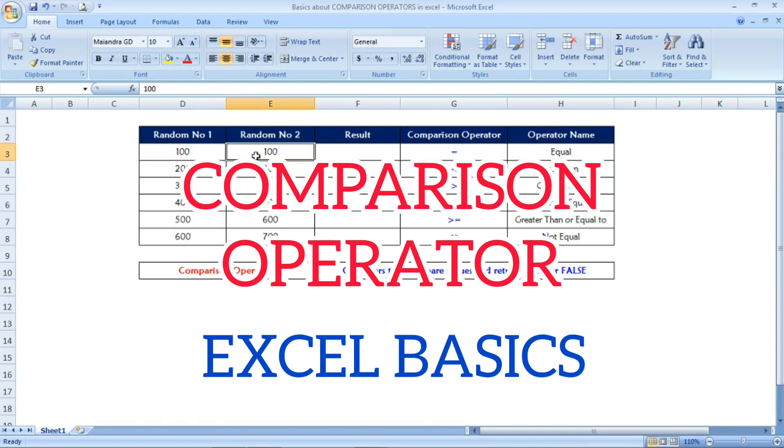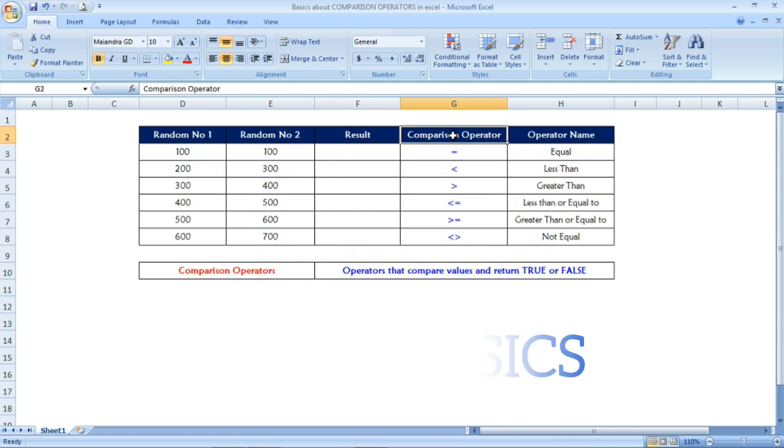Hi friends, welcome to Excel Festive. In this video, we are going to see how to use the comparison operator in Excel.